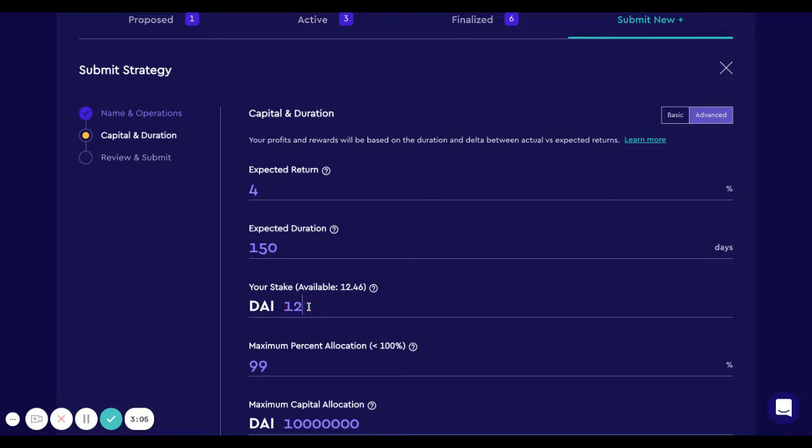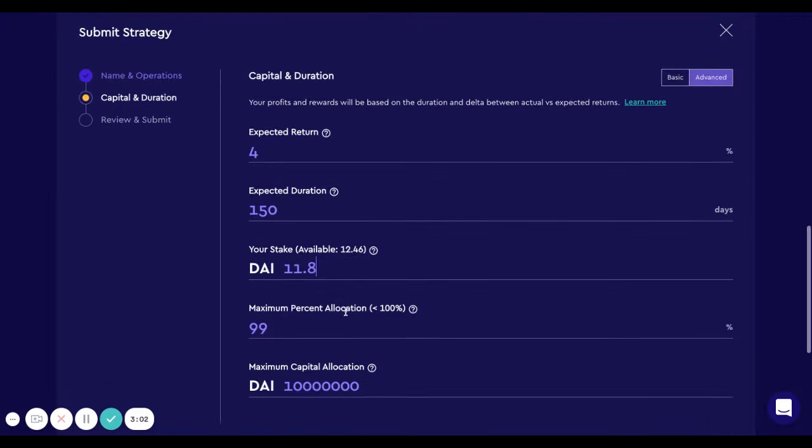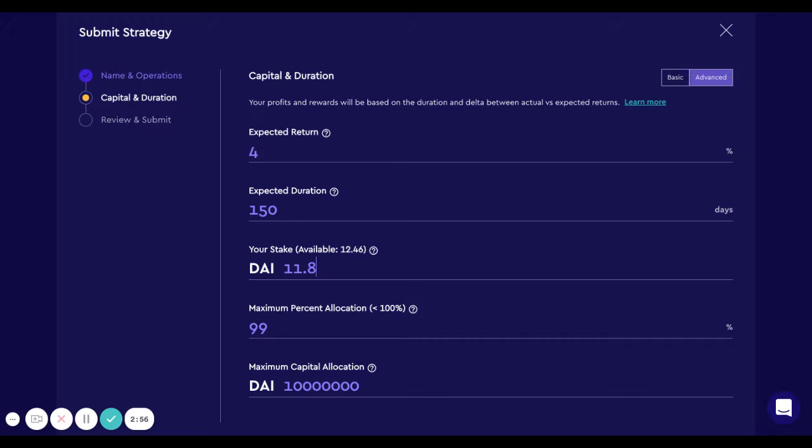In the stake, I only have 12 available so I'm going to select that. But it's really important for strategists to set this amount as high as possible because it shows conviction. Then for the other members of the garden, if they had to choose between different strategies to approve, they will pick the one with the highest conviction.